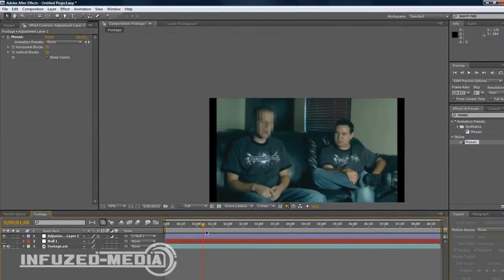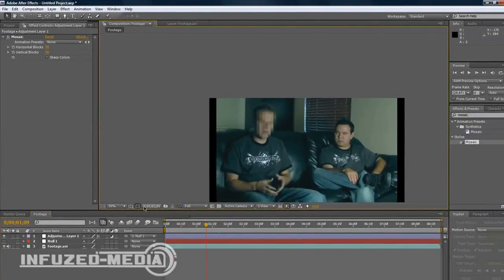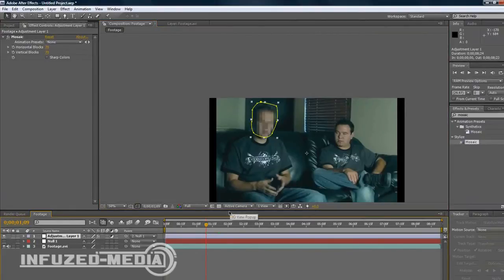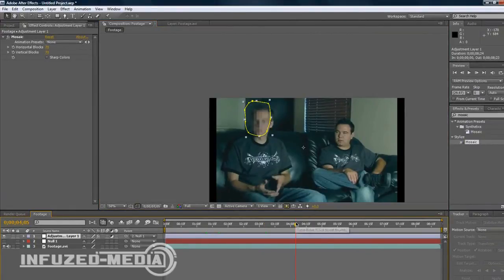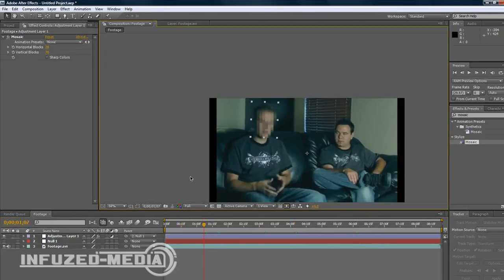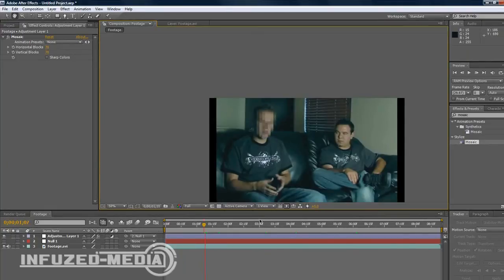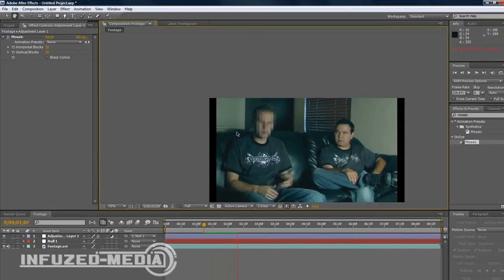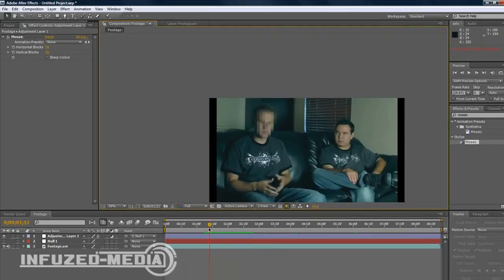Now as you can see, the mask should move along with the footage and with his head. So if we turn that off you can see it's looking good. It moves with him and his face is blurred out throughout the whole composition. So that's pretty much how you do it.